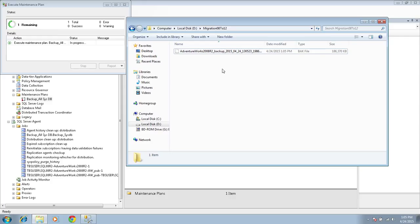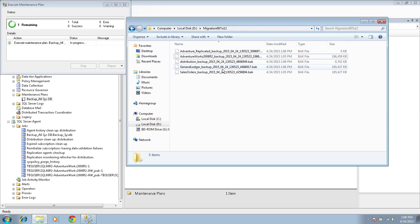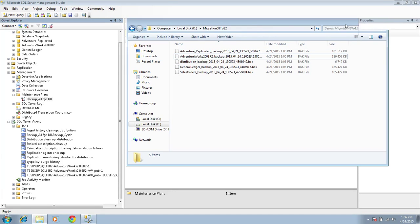The backup is in the folder. I have about four databases total that are going to take the backup. Our maintenance plan completed successfully and we have all the backups in our folder. Let's go ahead and take care of the next action item.